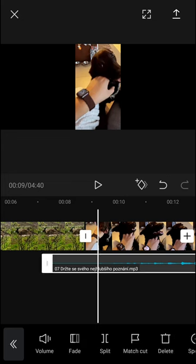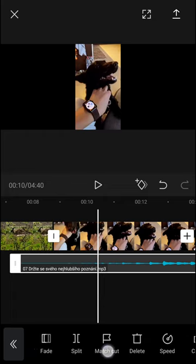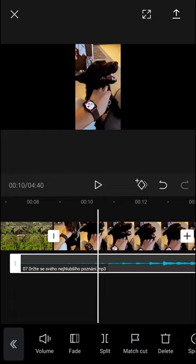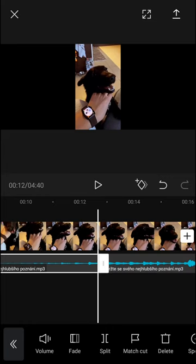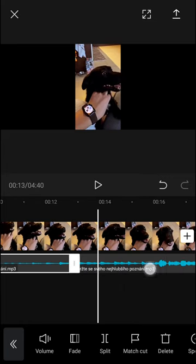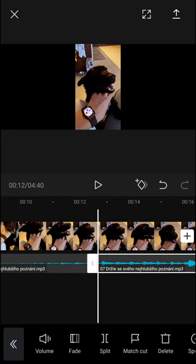Just simply click on my audio and you have options for volume, fade, split, match cut. What you can do is just simply click here on split and right now I have two audio files here.